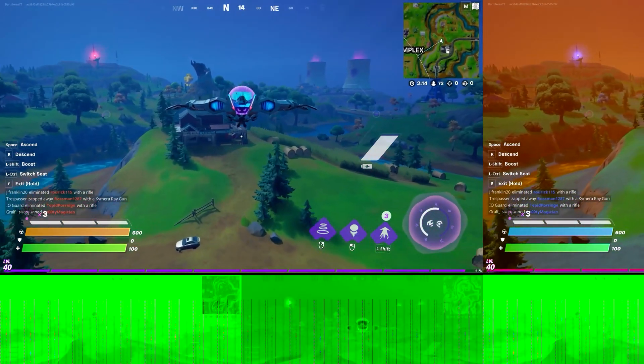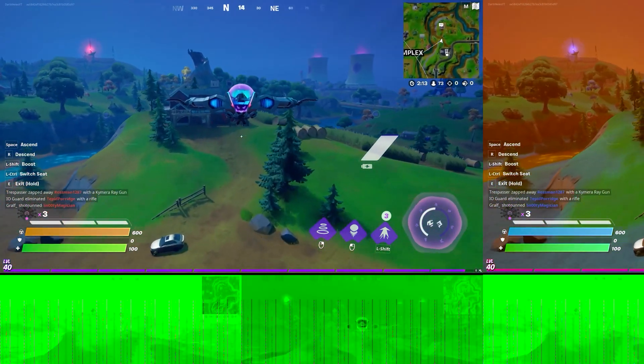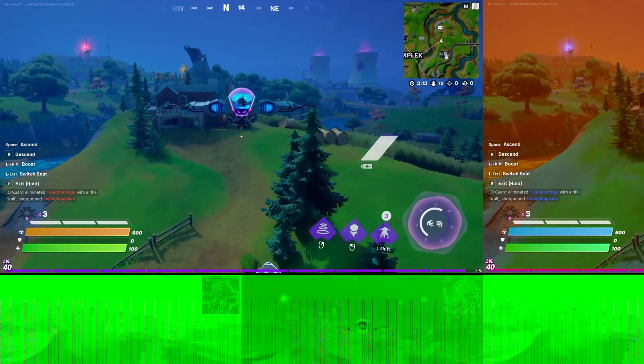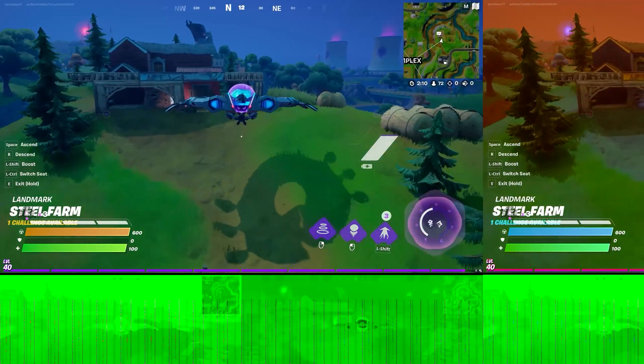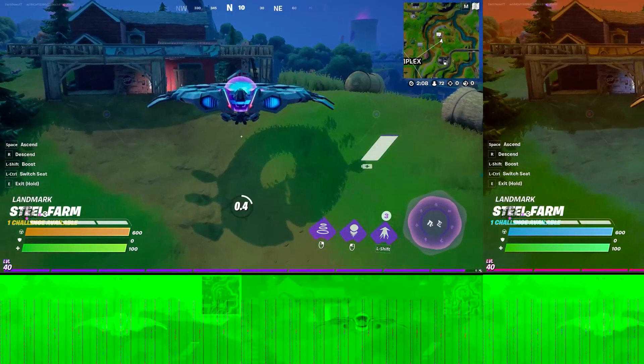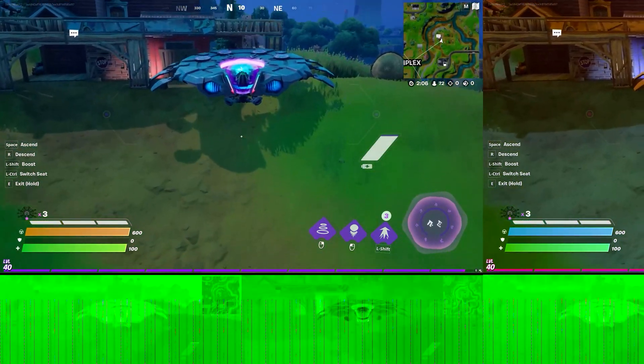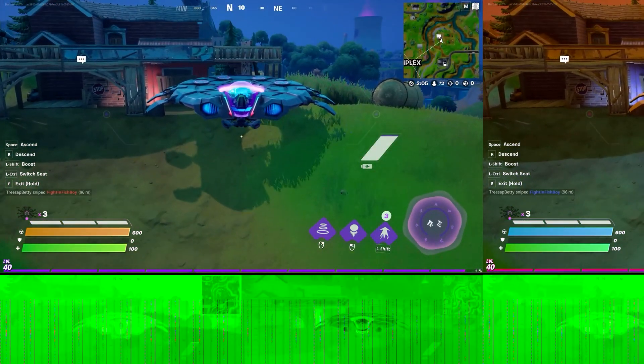Recently, I exported a video using Adobe Premiere Pro and was surprised to see a huge green bar at the bottom of the video after it was exported.